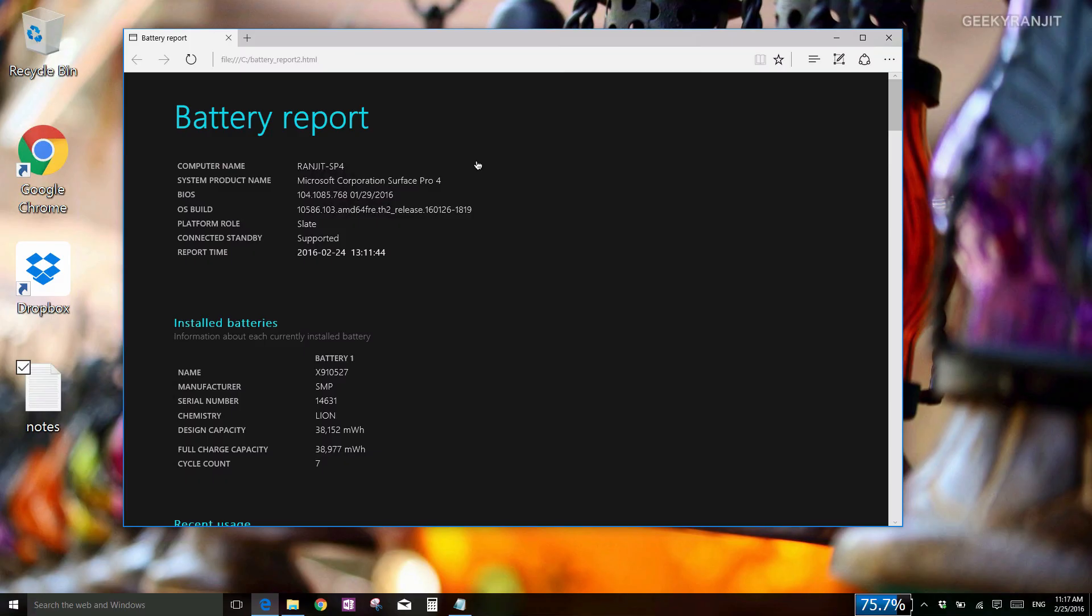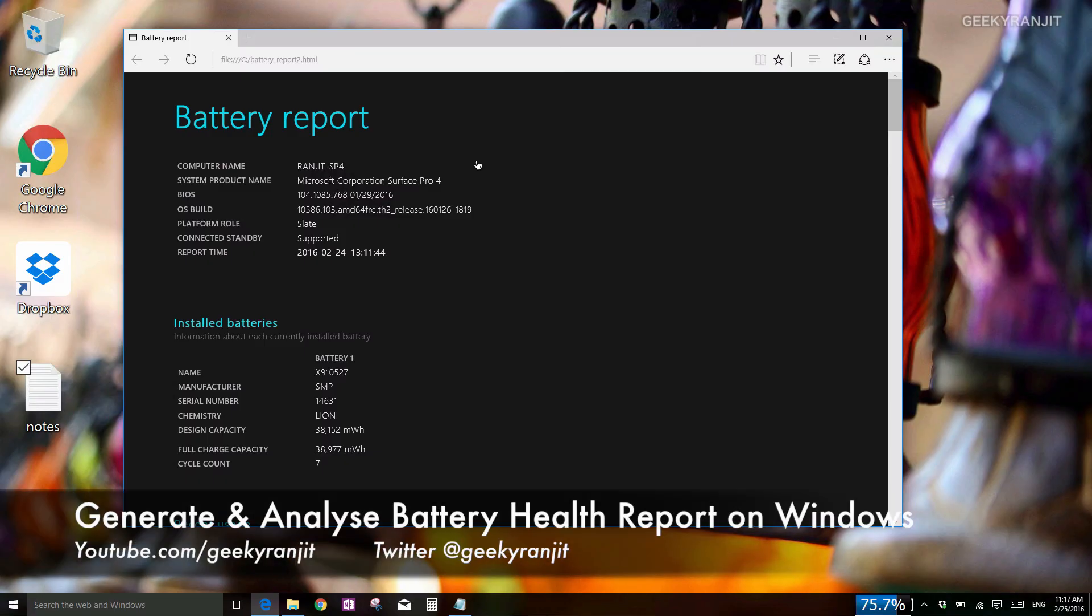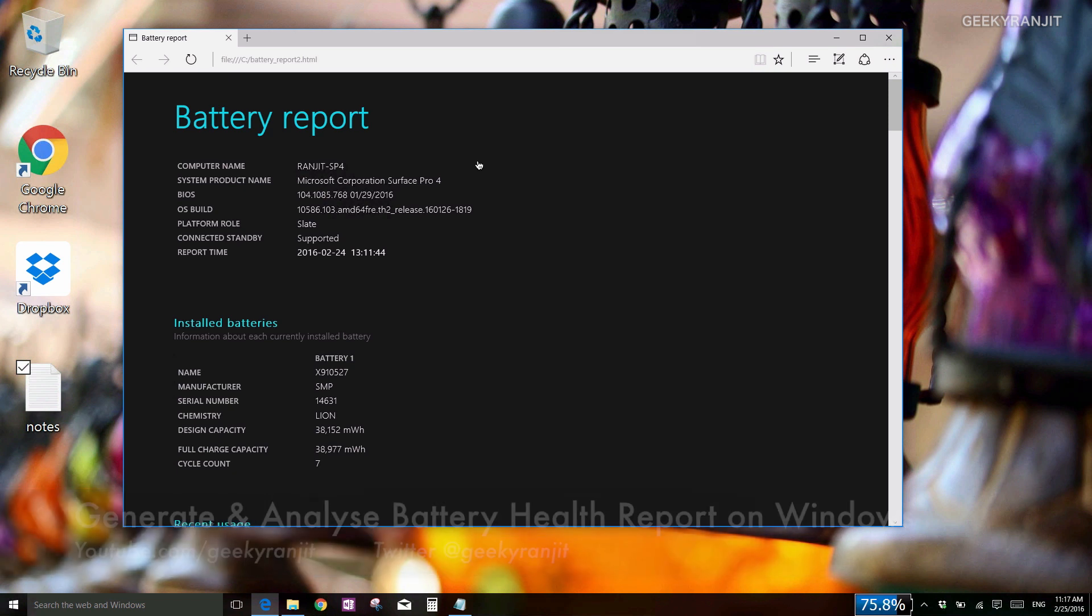Hi there, this is Ranjit. In this video I'll show you how to generate battery health reports for your Windows computer.